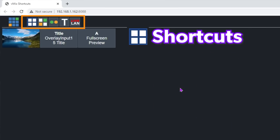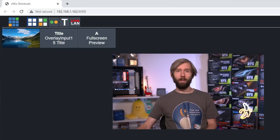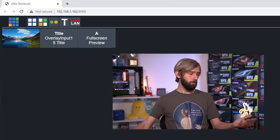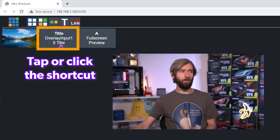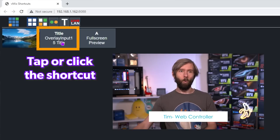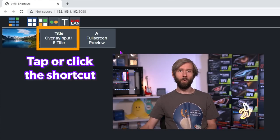Firstly we have shortcuts. Any shortcuts that we have set up for the web controller will be available here. If you've got a tablet or a phone, all you need to do is click on it and it's going to display what you've got set up on that shortcut. I have one set up to do a title. Let's take a look at shortcuts and I'll show you how you can set one up with the web controller.